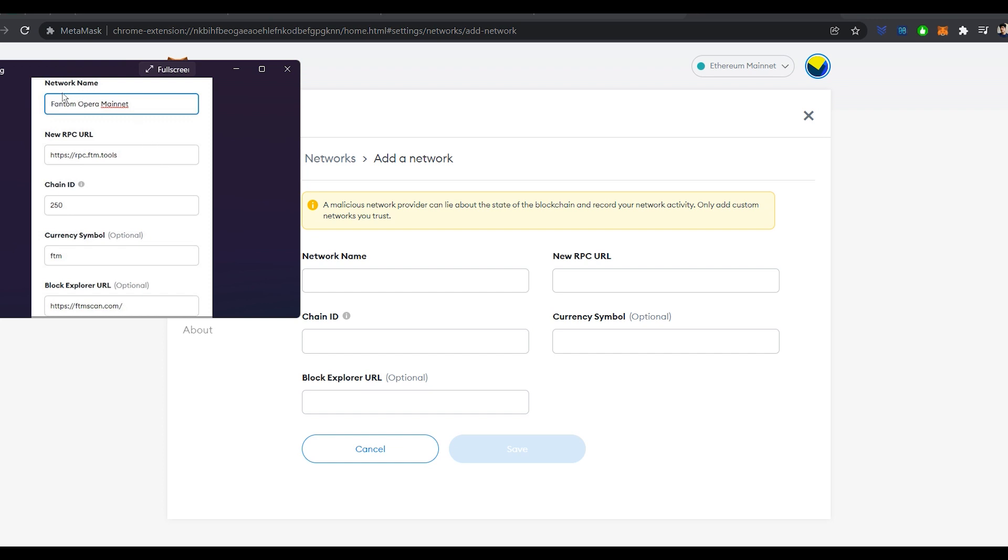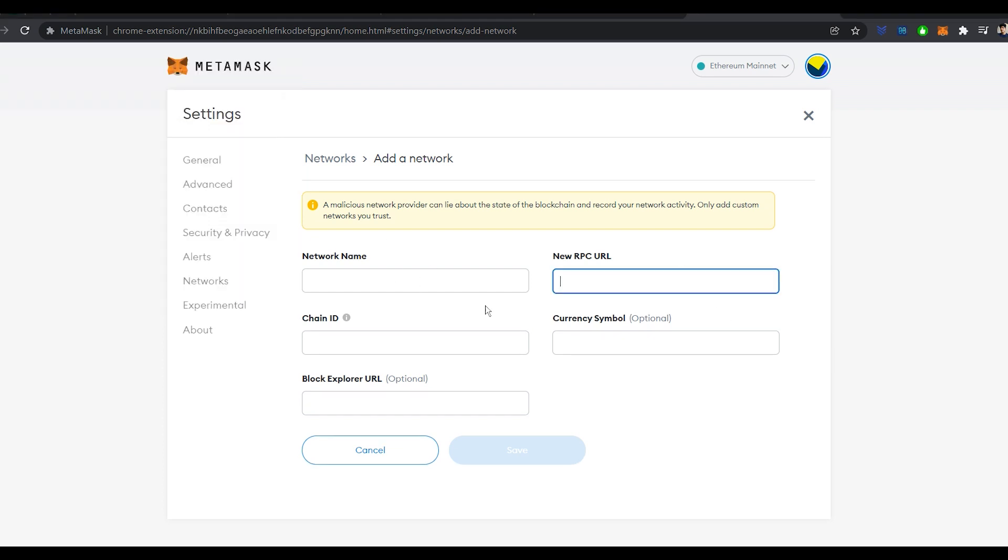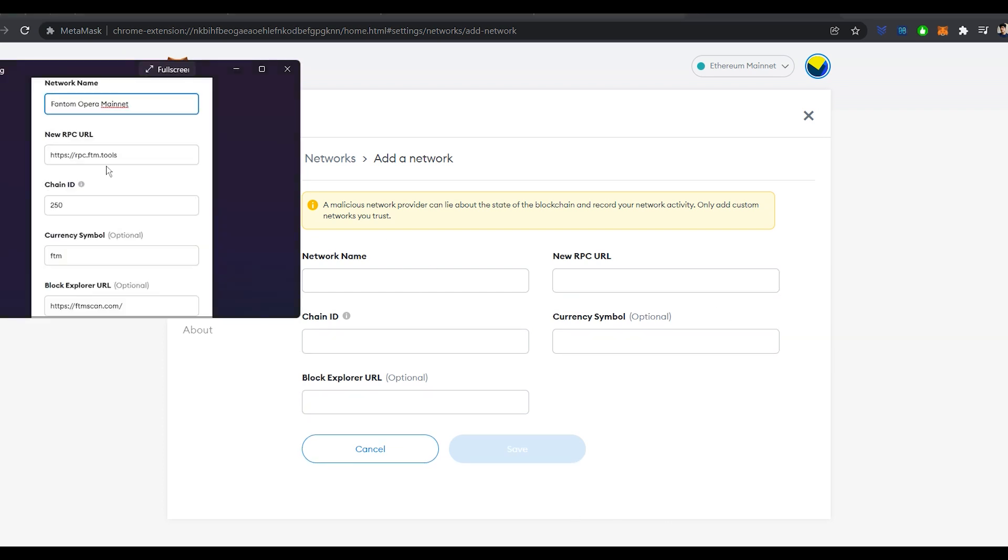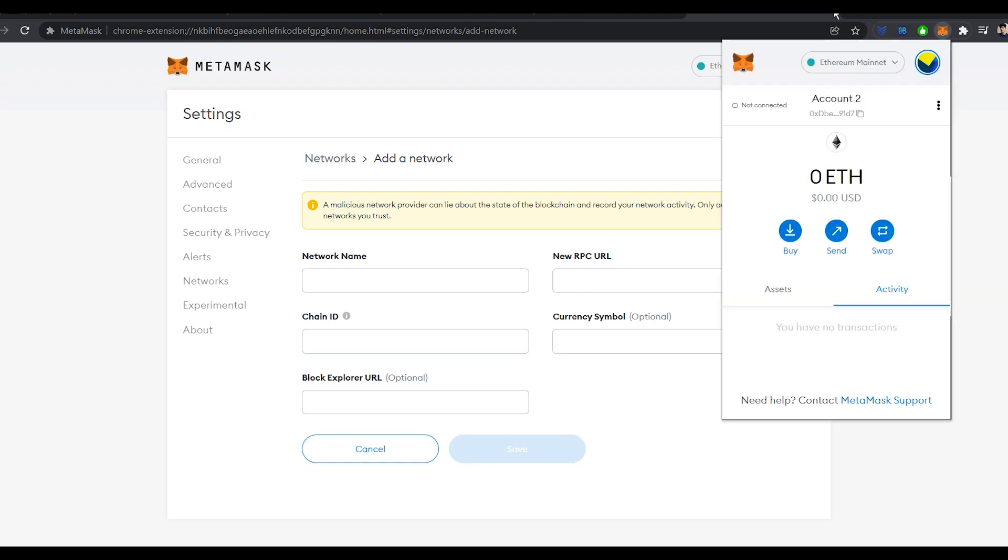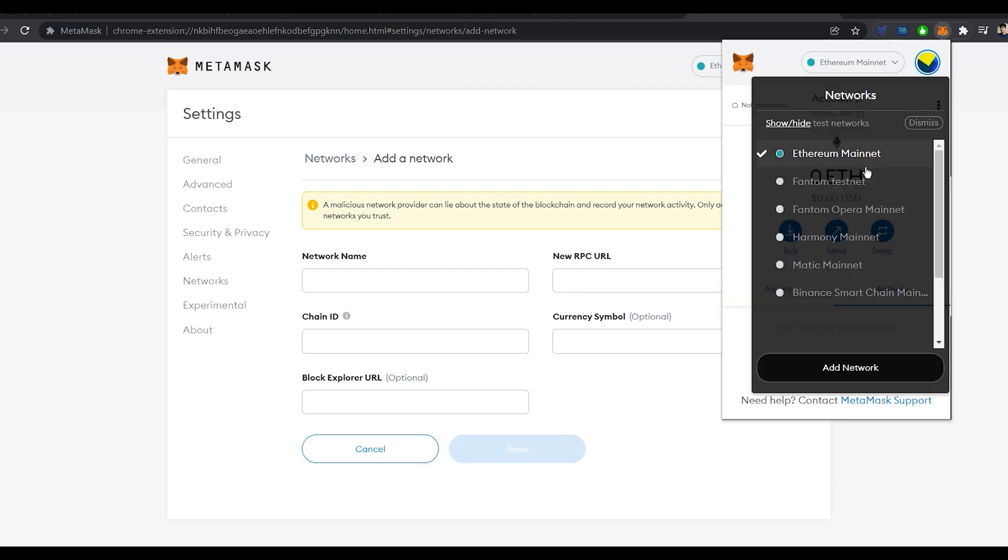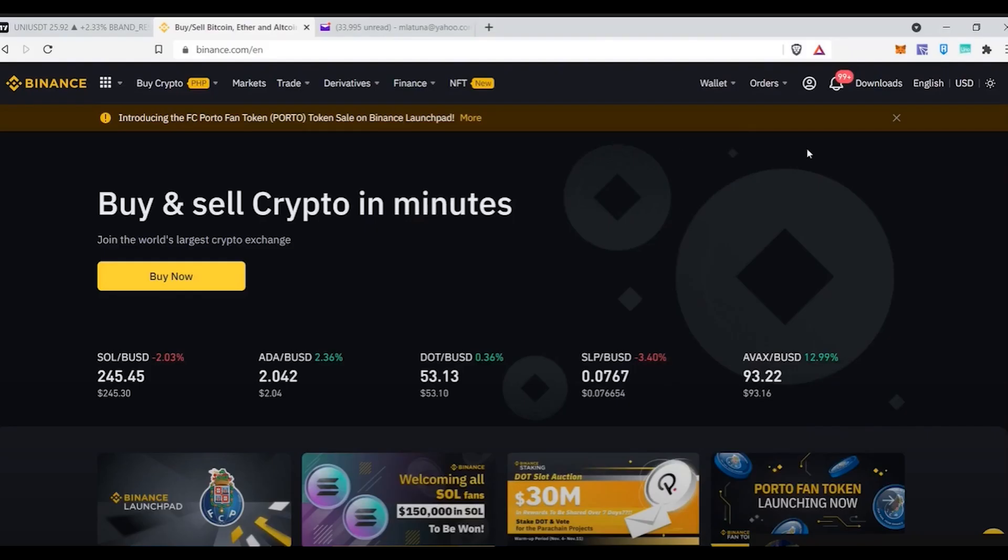Network name will be Phantom Opera mainnet, new RPC URL, you need to paste this URL in. I'll have all this information down in the description box so that you can just copy and paste it. Currency symbol FTM, chain ID 250 and this link for the block explorer. And once you're done with inputting all this information, just click on save and on MetaMask you will have a Phantom Opera mainnet, just how we named it.